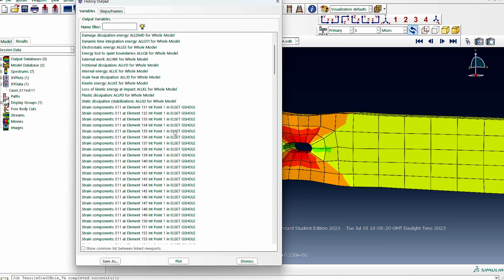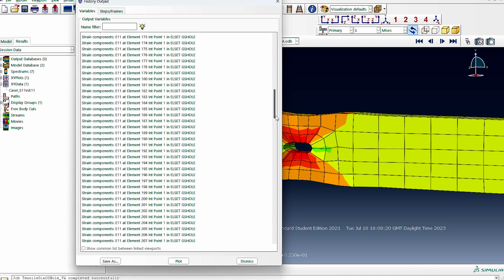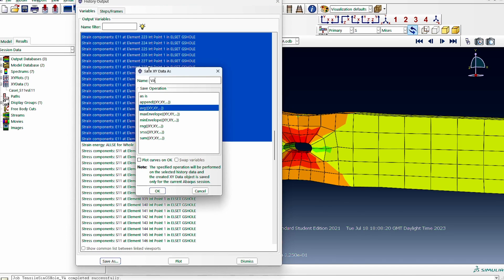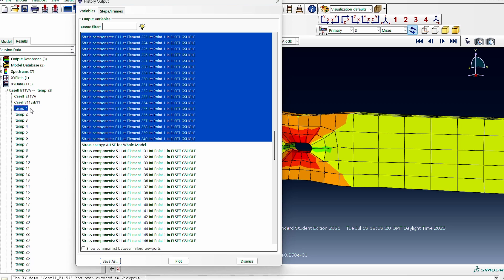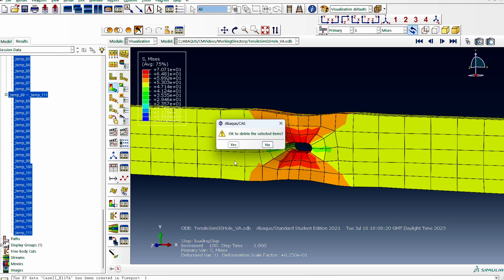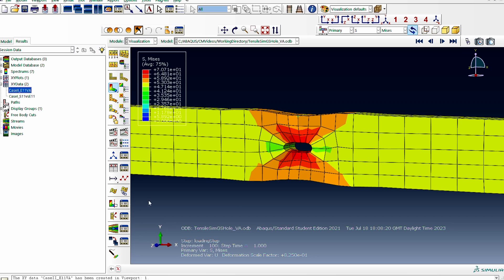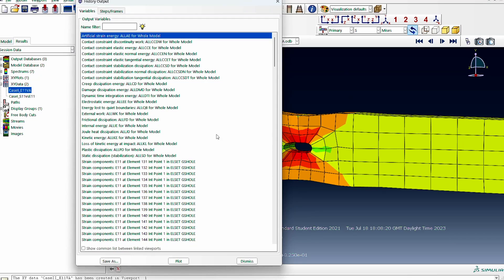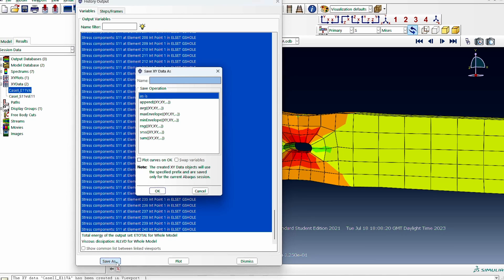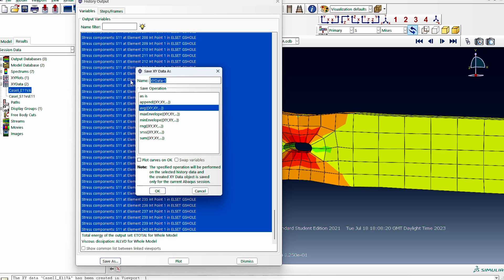Going to the history output for this gauge section, we pick the first E11 entry, slide to the end, press shift to select the last one, and save that as a volume average — 'Case 2 E11 volume average.' We go back to the data, find the S11 entries, start from the first S11, go all the way to the end, press shift to select all, and save it as 'Case 2 S11 volume average.'